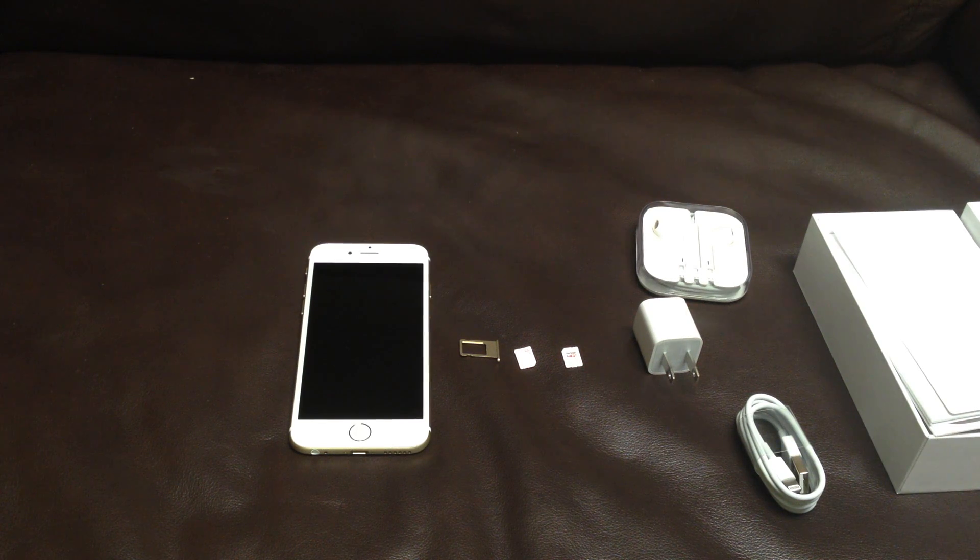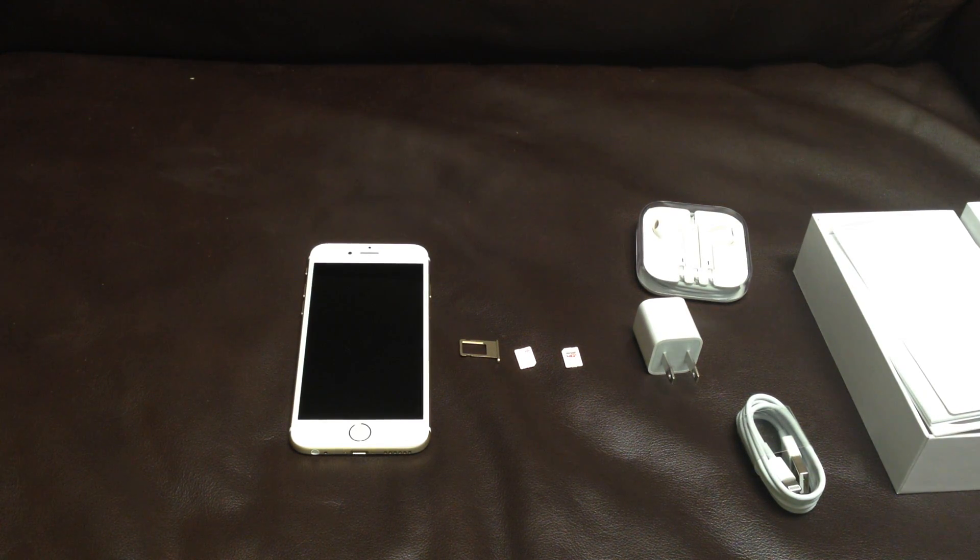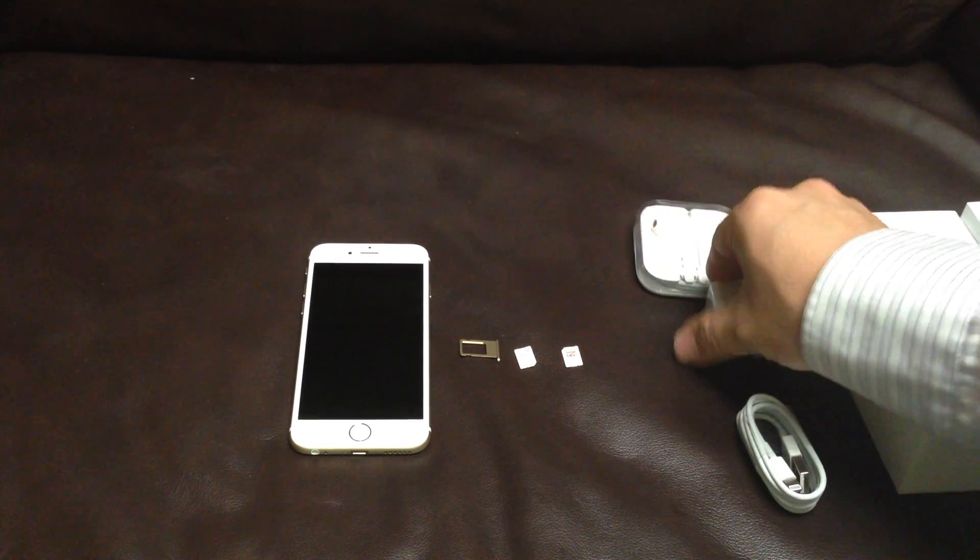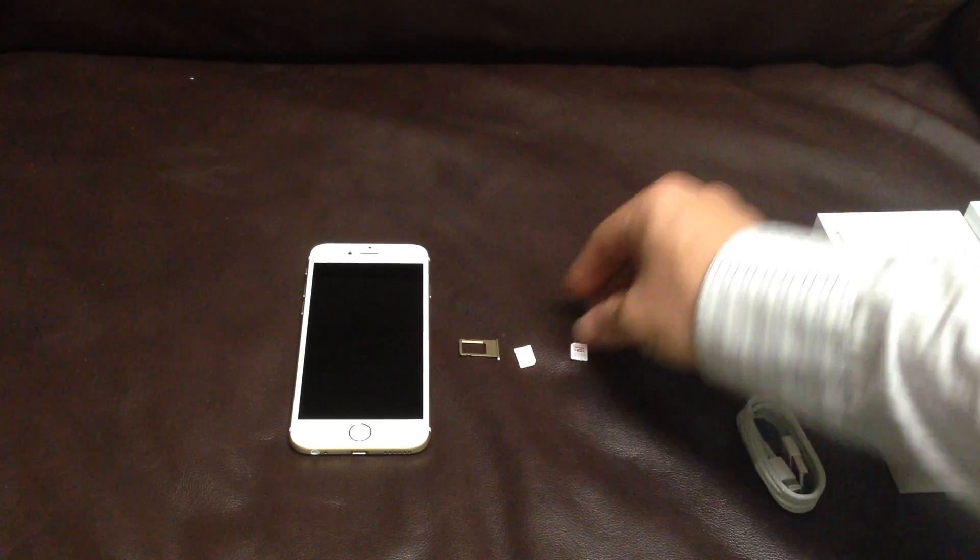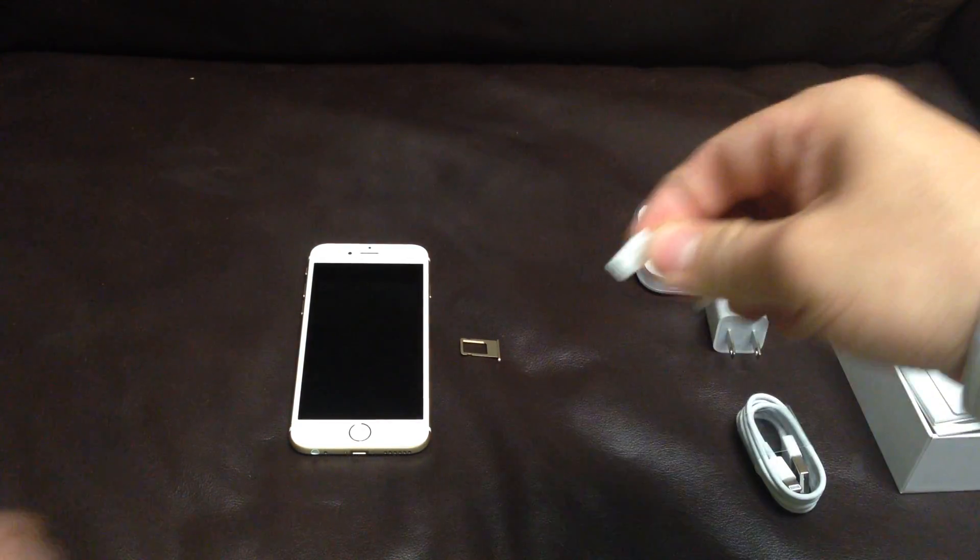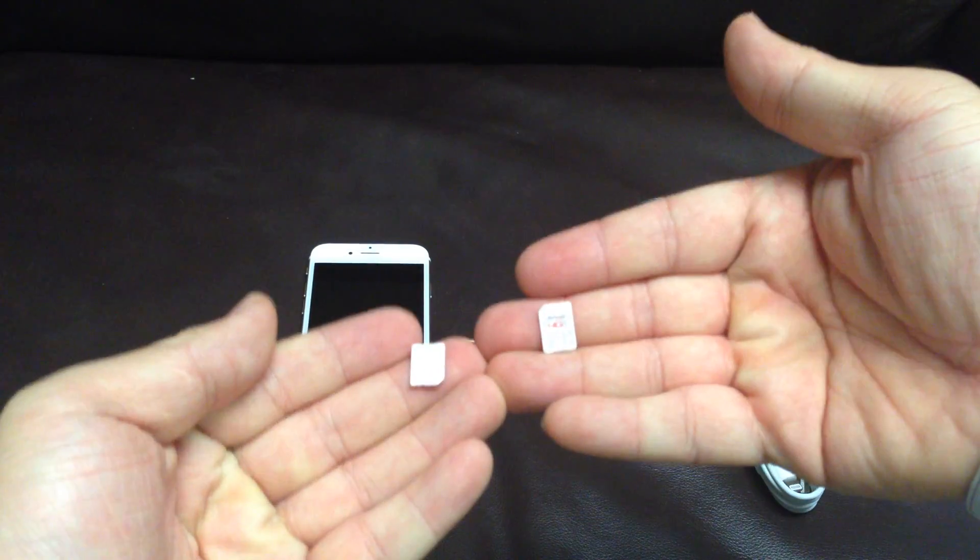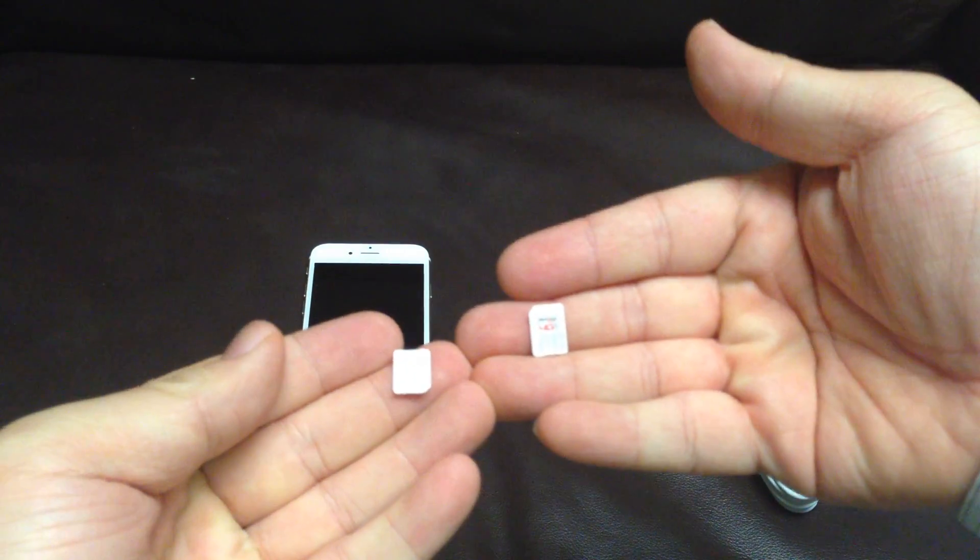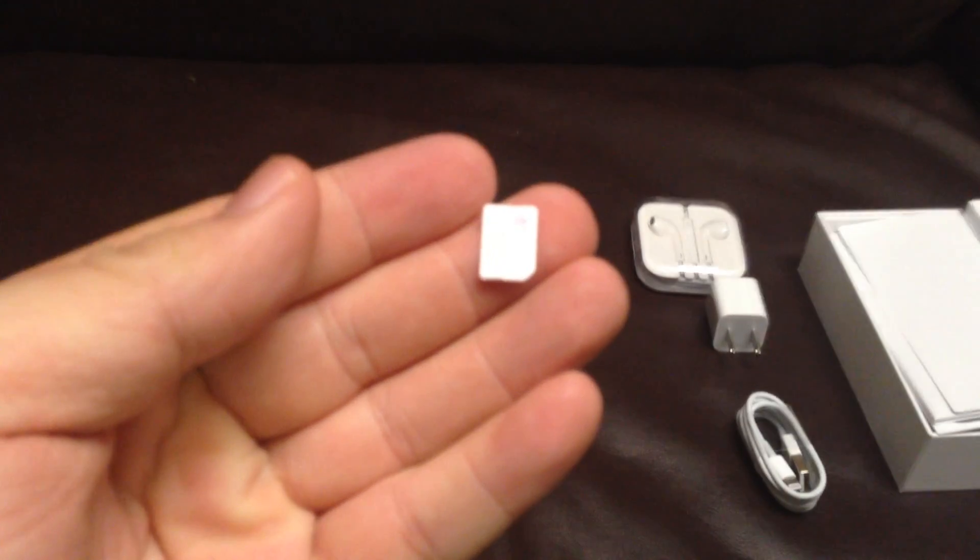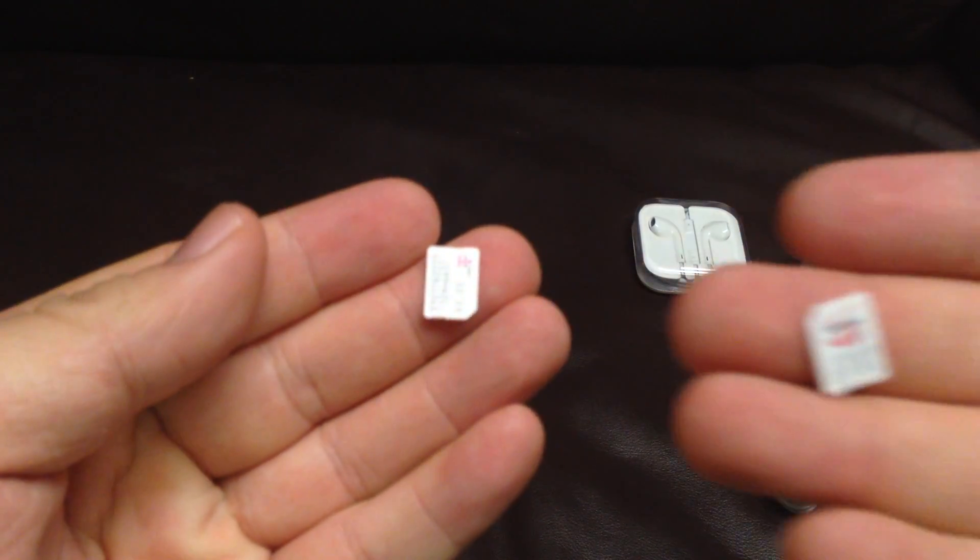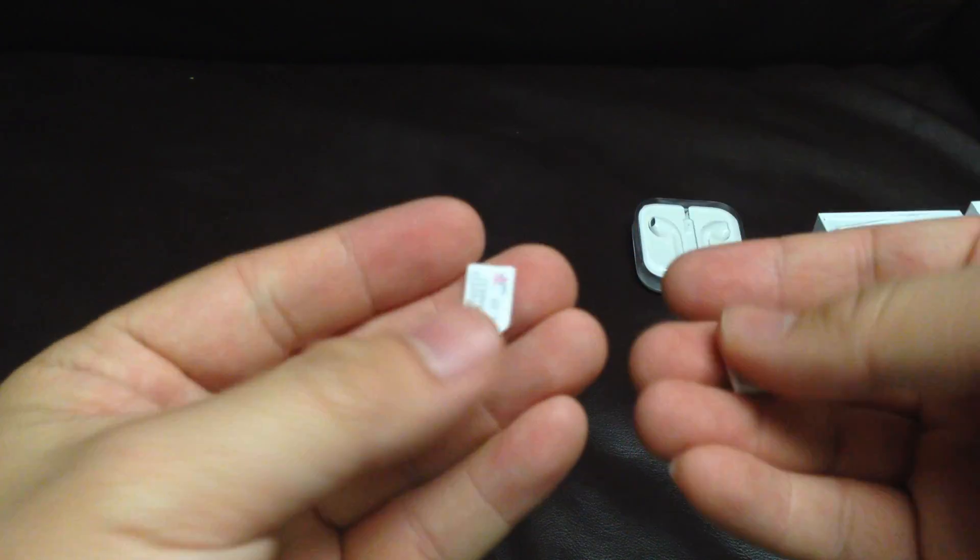Hello everyone, I just unboxed my T-Mobile no-contract iPhone directly from Apple.com. So now I am going to activate this GSM, so-called, supposed to be GSM, iPhone 6 with my Verizon SIM card.